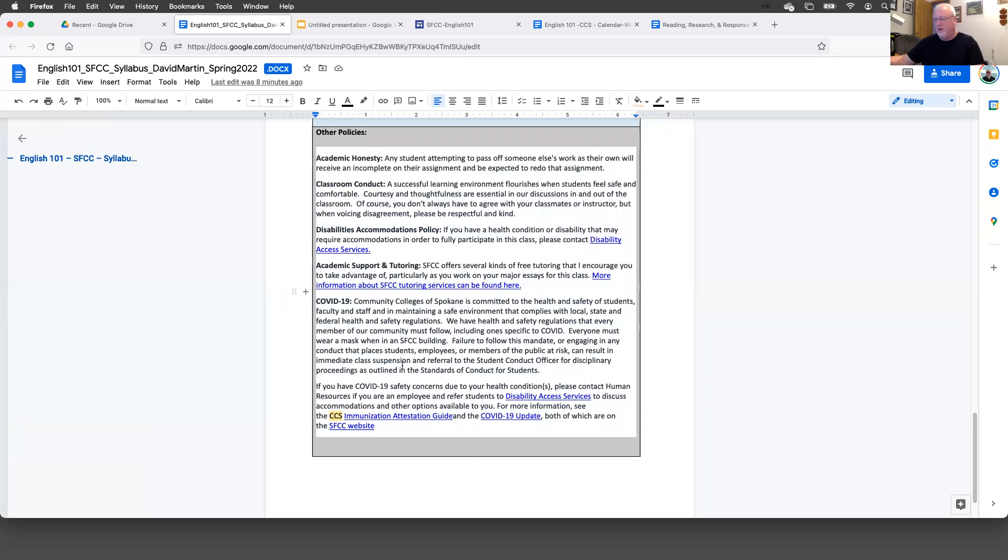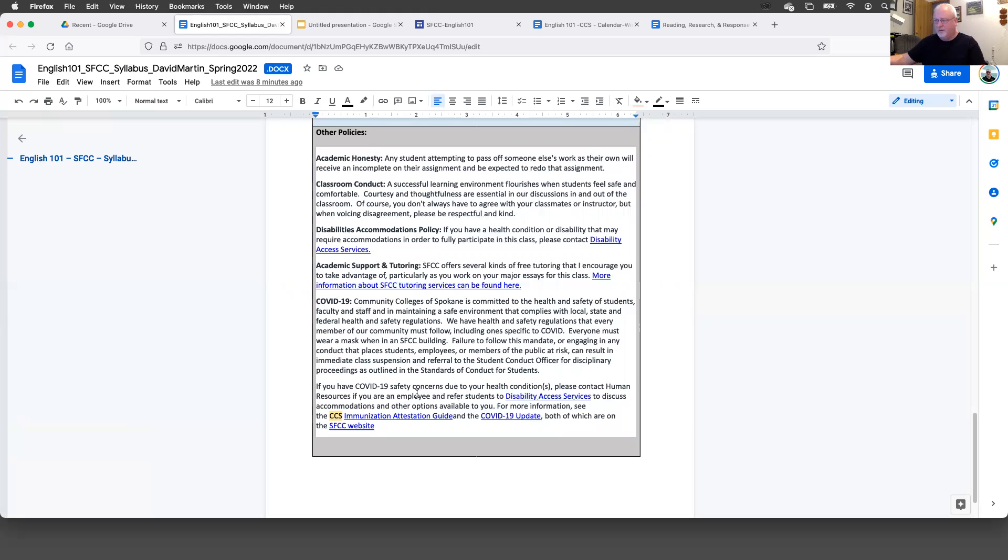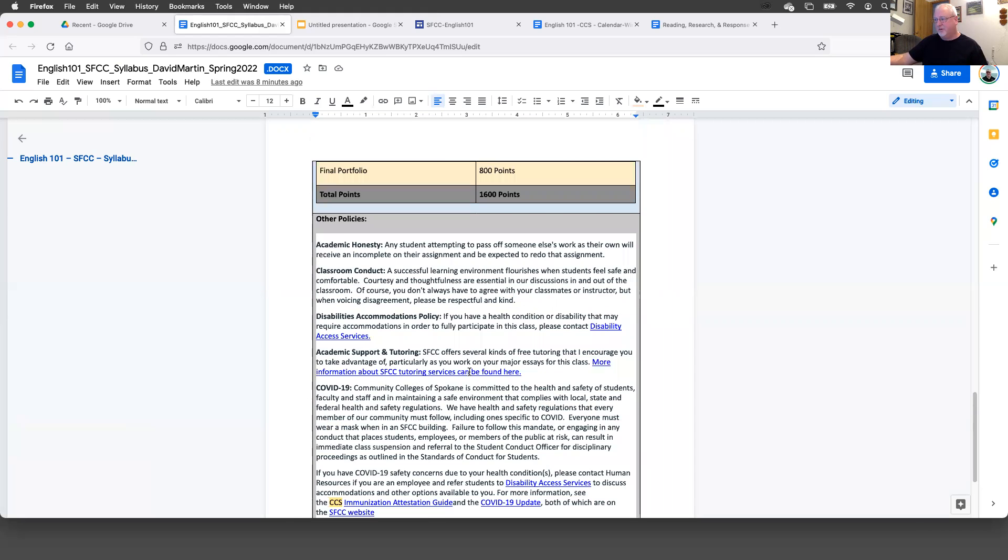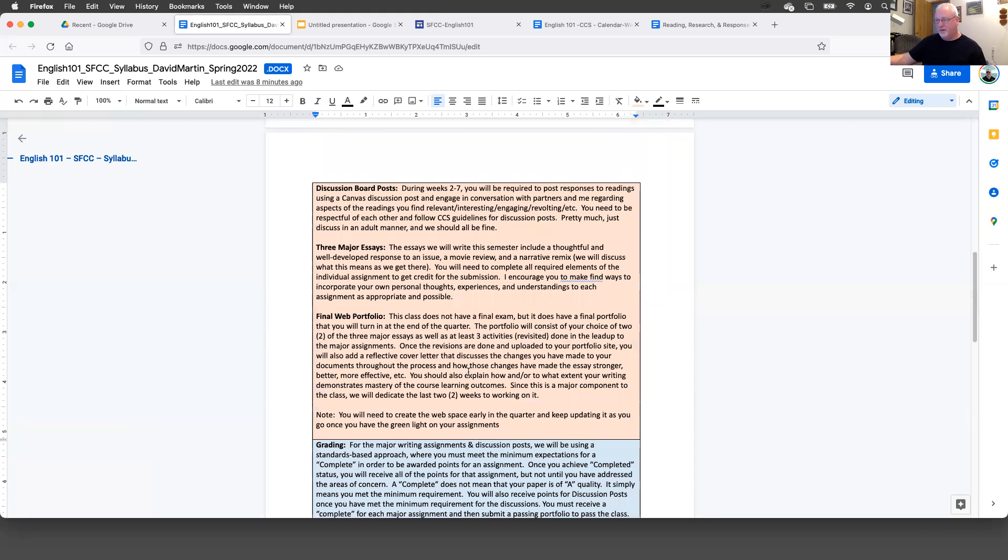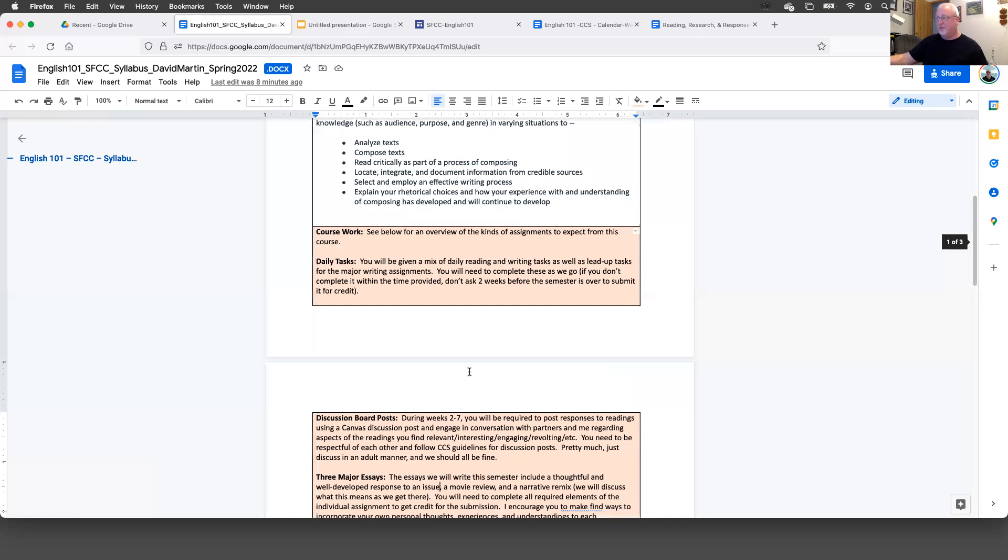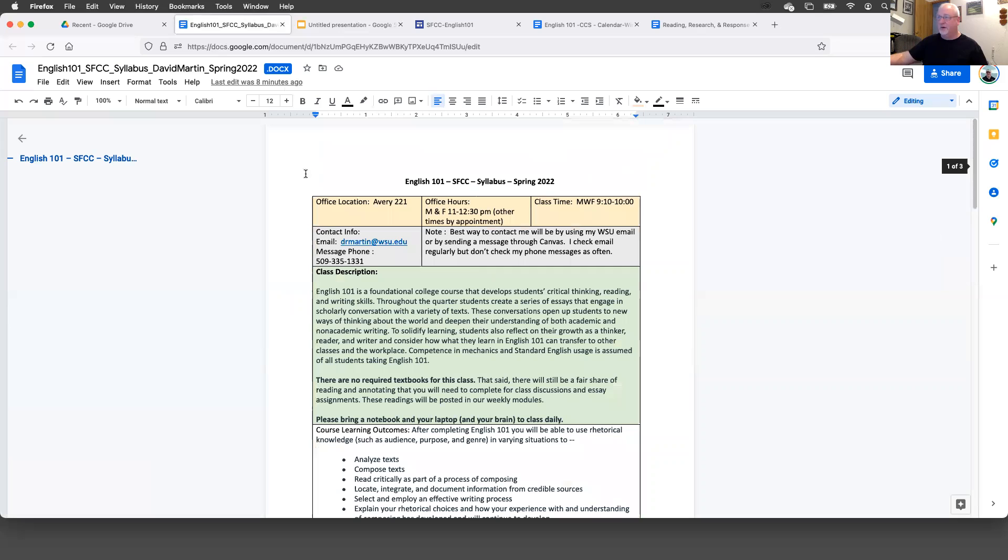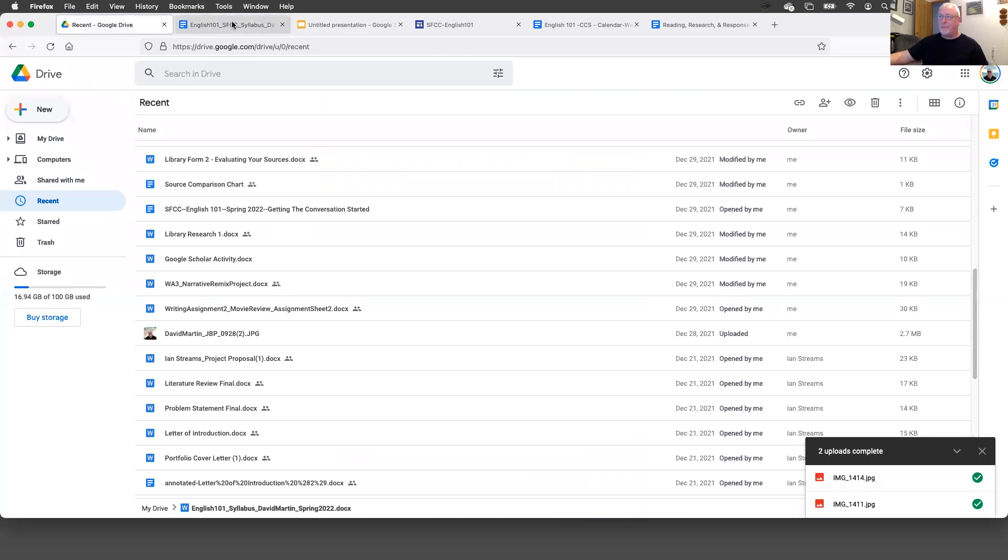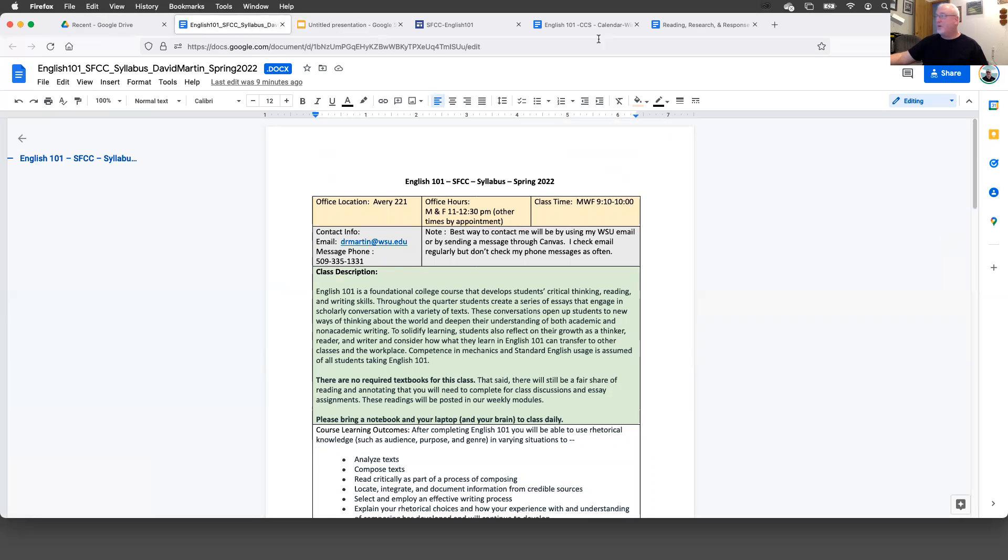SFCC does offer some free tutoring that I encourage you to use. There will be a link here that you can follow to access those services. Community Colleges of Spokane is committed to health and safety of students and faculty. There are safety regulations that everyone must follow. You are also on a WSU campus, so make sure that you are following the safety regulations. Wear a mask when you're in a building, in any of the buildings on campus. And make sure that you're doing what you need to do to keep the risk minimal. If you are sick, stay home, communicate with me and let me know how long you have to quarantine. Keep me informed as far as what your health issues or concerns are in that case.